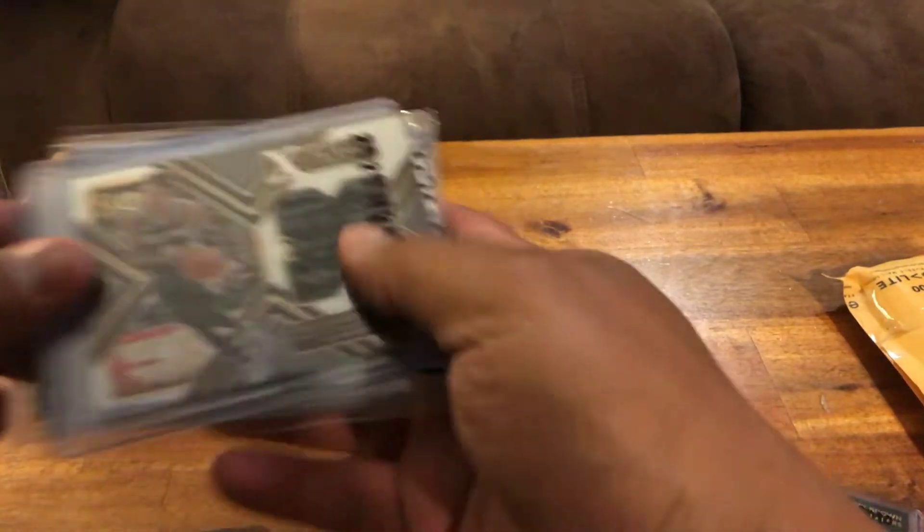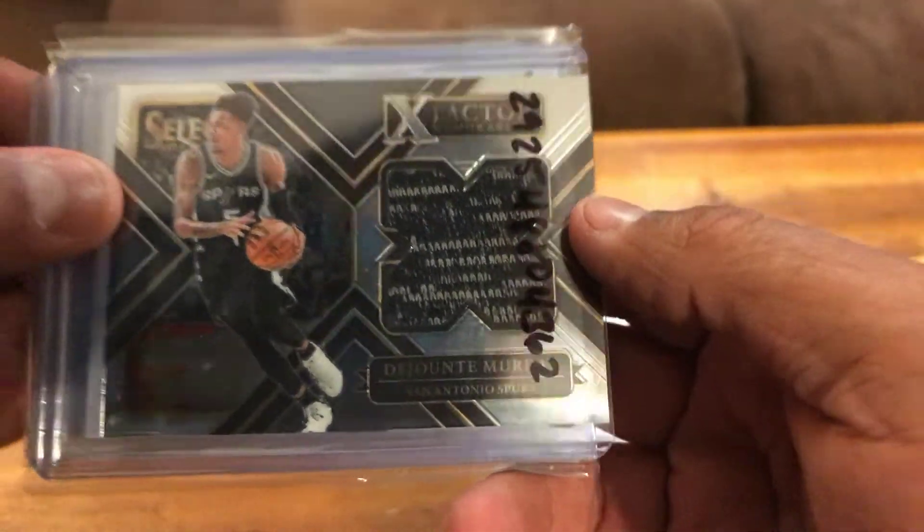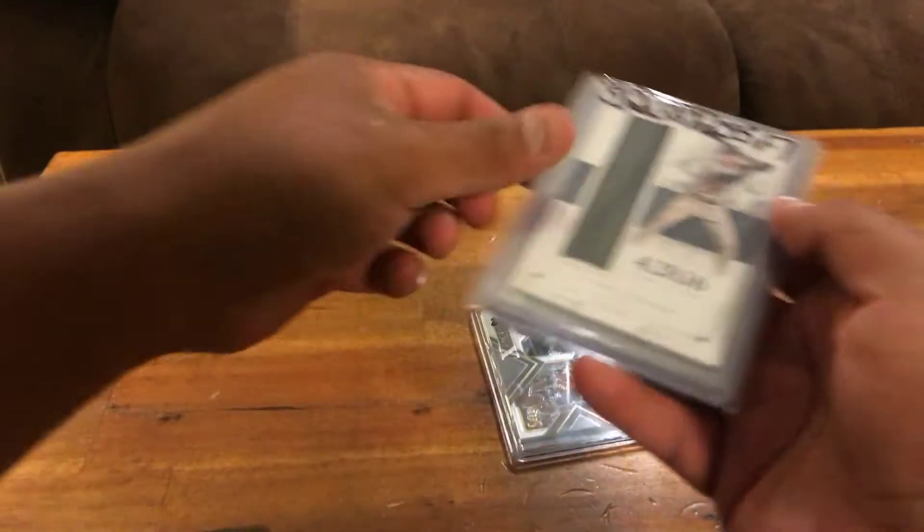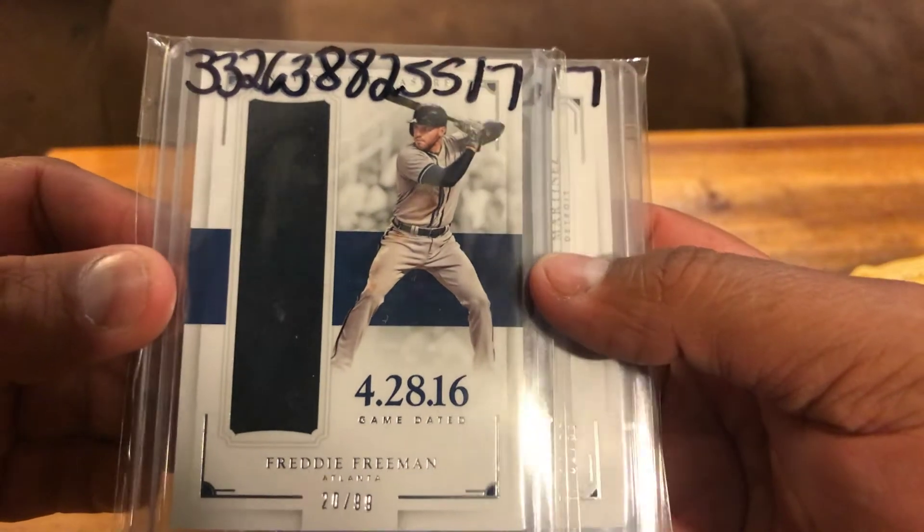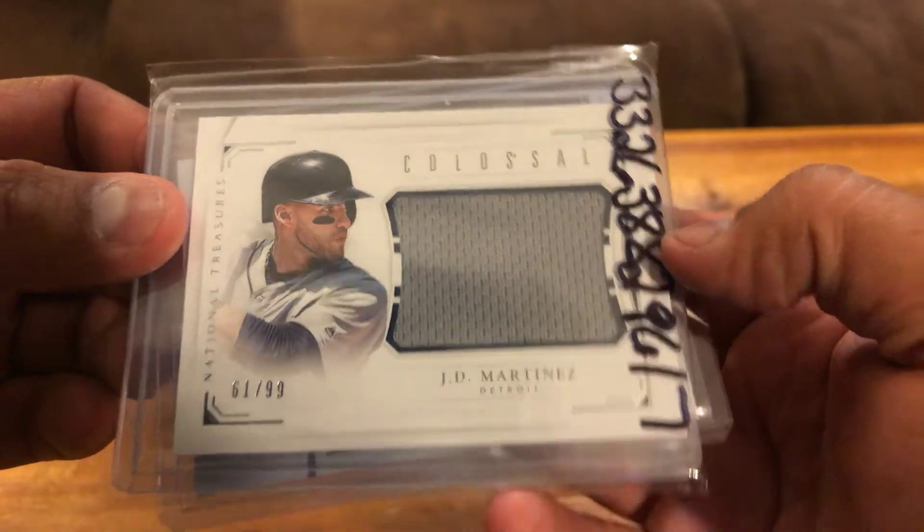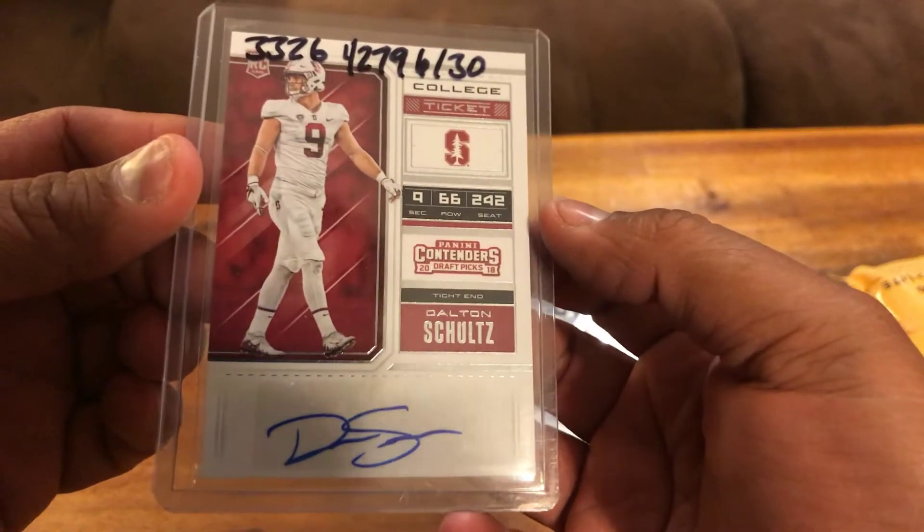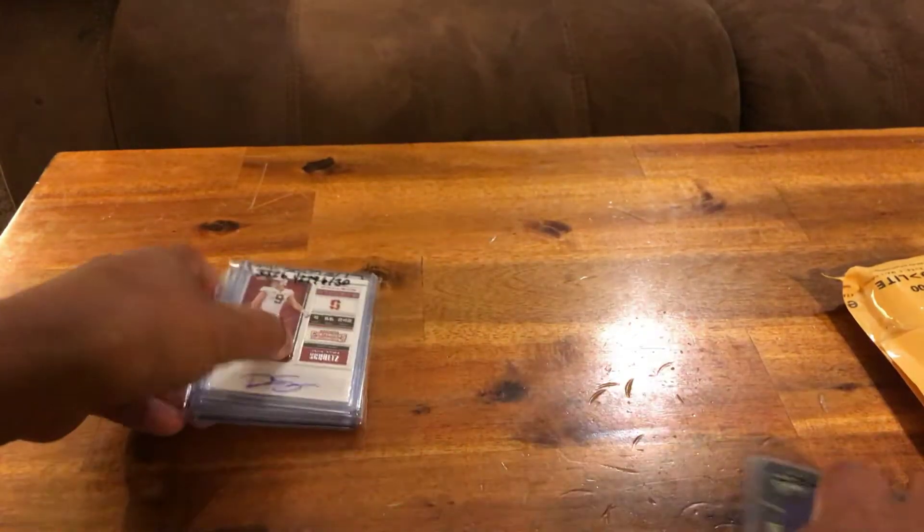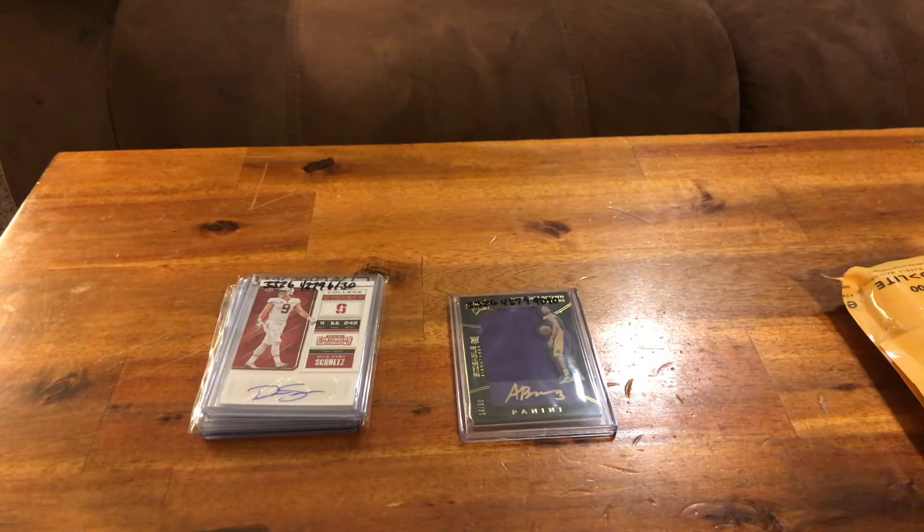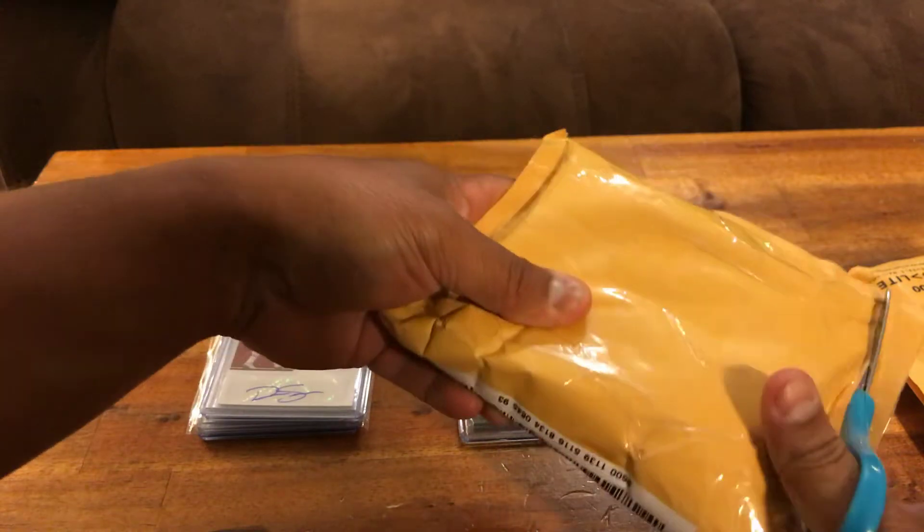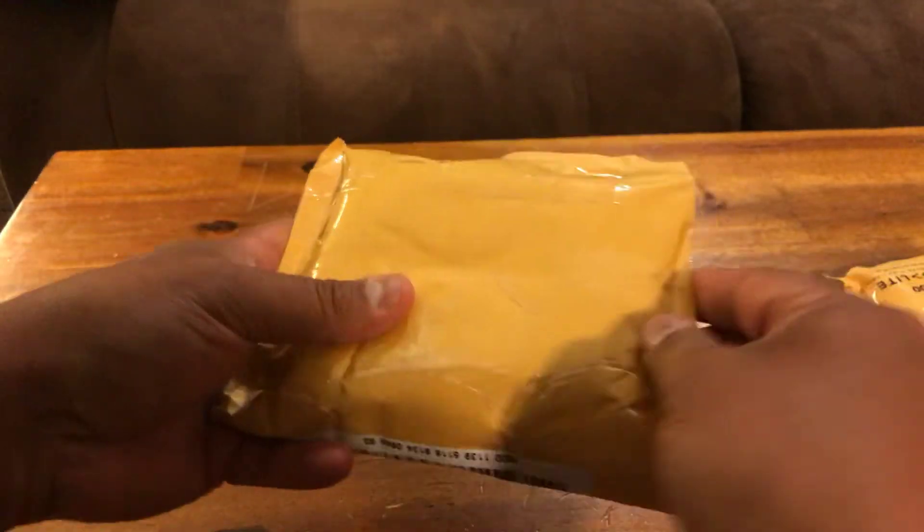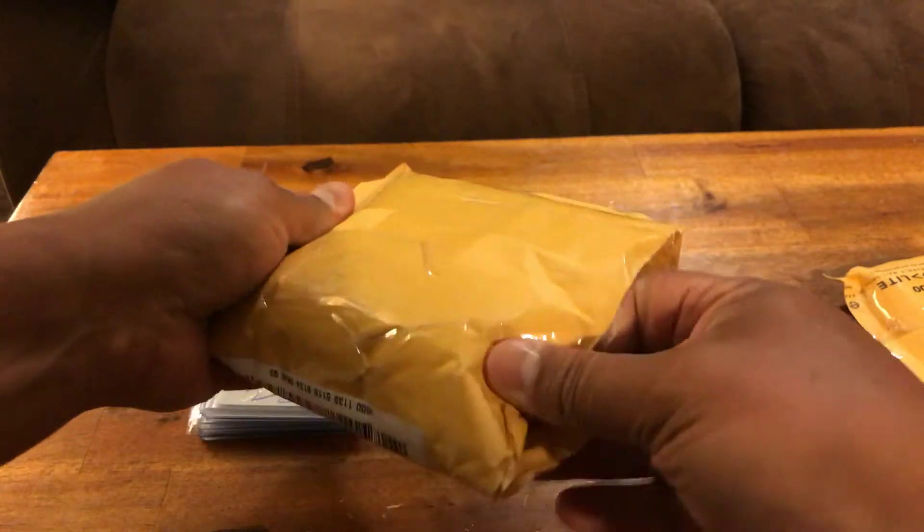This is a really cool patch from the Spurs, DeJounte Murray from Select. This is Freddie Freeman out of 99 from National Treasures. This is JD Martinez patch out of 99 from National Treasures, and this is a Dalton Schultz rookie auto Cowboys. Pretty cool pickups there, be looking for those. A lot of the 2018 collegiate stuff I kind of wait until the season starts to get those going, but the baseball ones could be available.